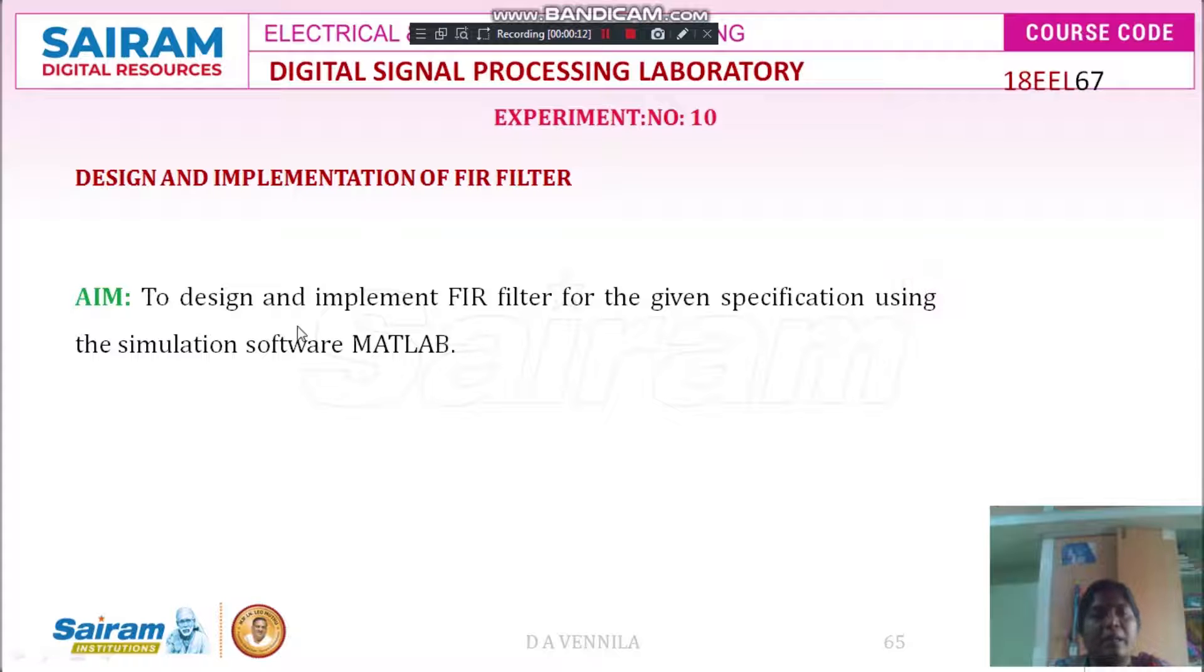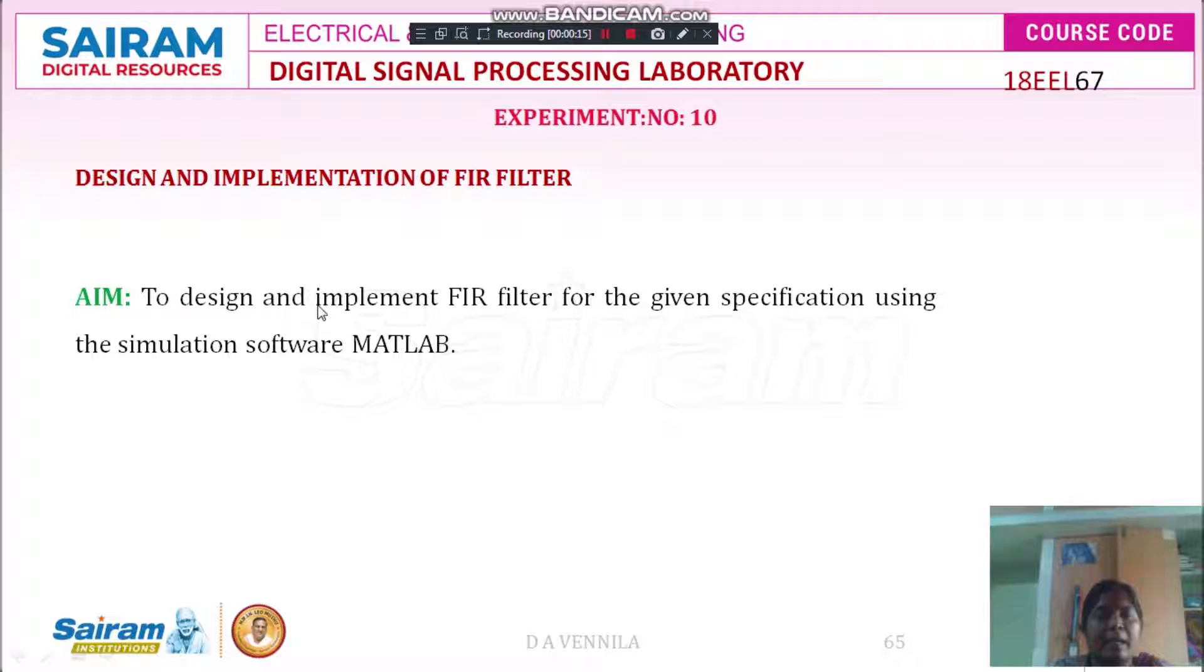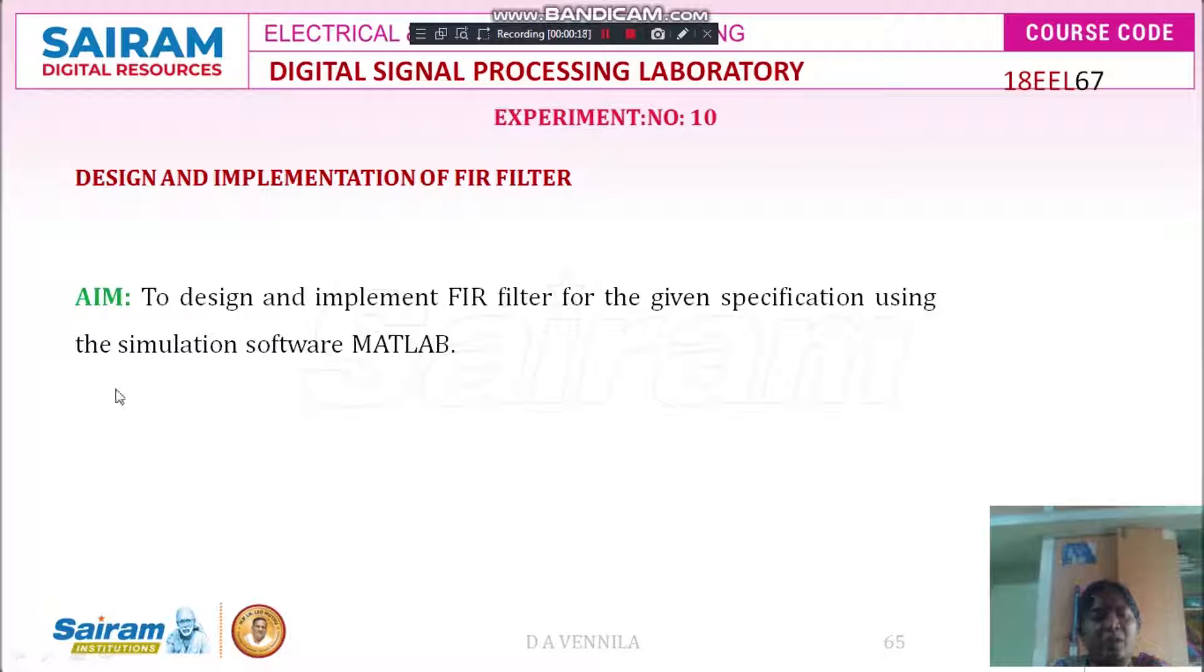Now, I will explain the aim of this experiment: to design and implement FIR filter for the given specification using the simulation software MATLAB.